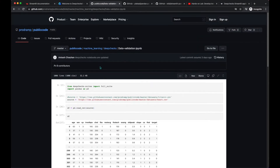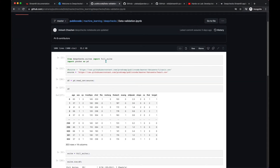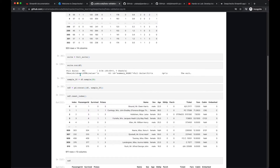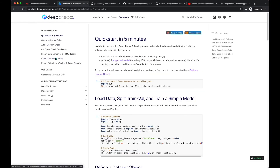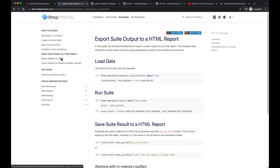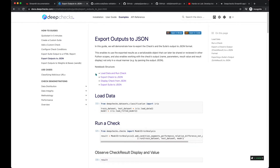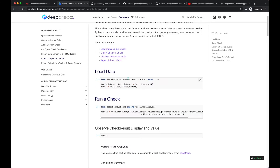This is the DeepChecks data validation script where we are loading the DeepChecks module. With the full suite we run suite.run(df) and it generates the report. Finally, if you want to save the report as JSON or HTML, you could export it. DeepChecks also supports JSON output — this is the HTML report and here is the JSON output. In this application we are going to use the JSON output to show various Streamlit UI tests coming out from the DeepChecks profiler.